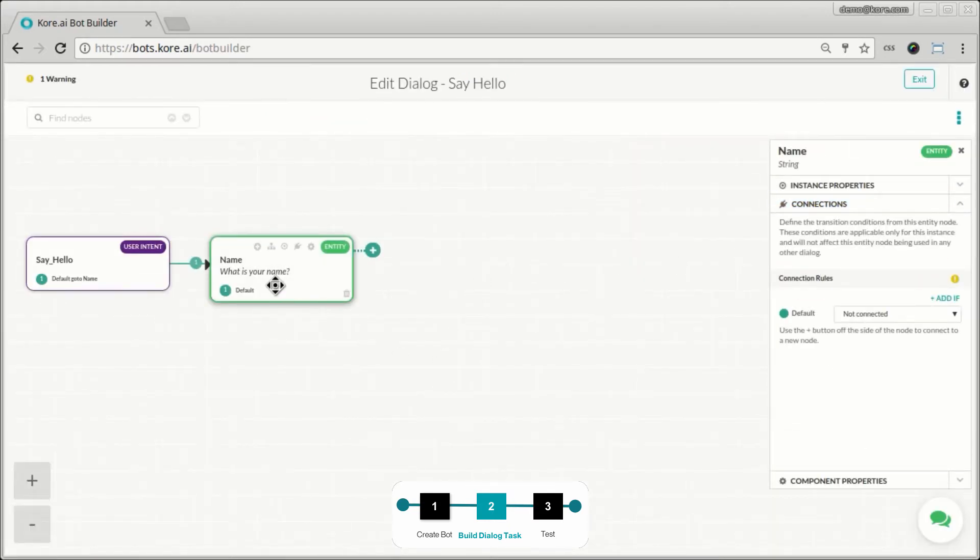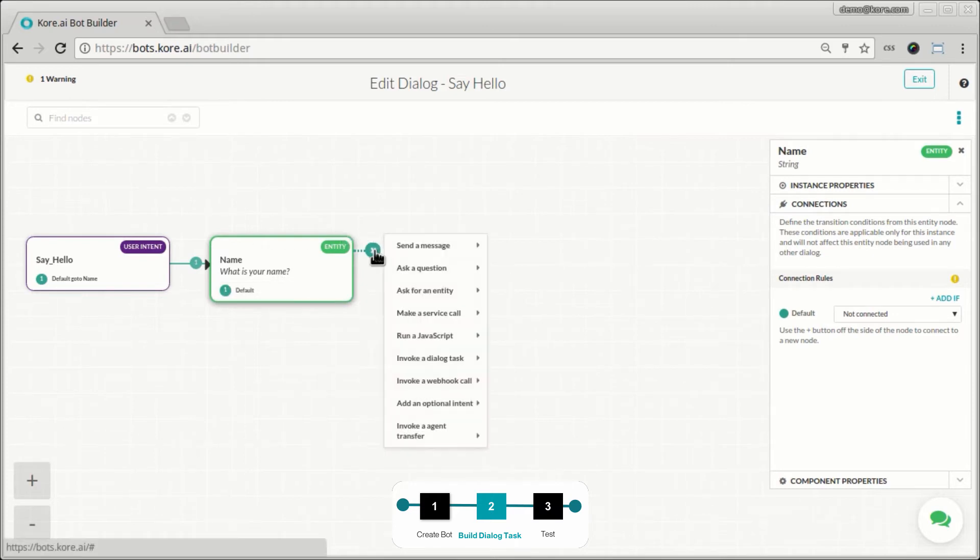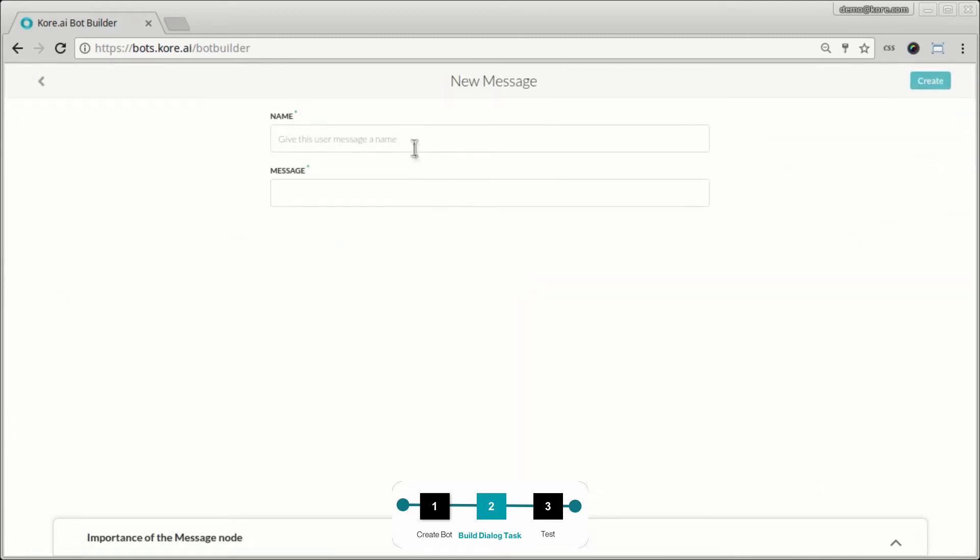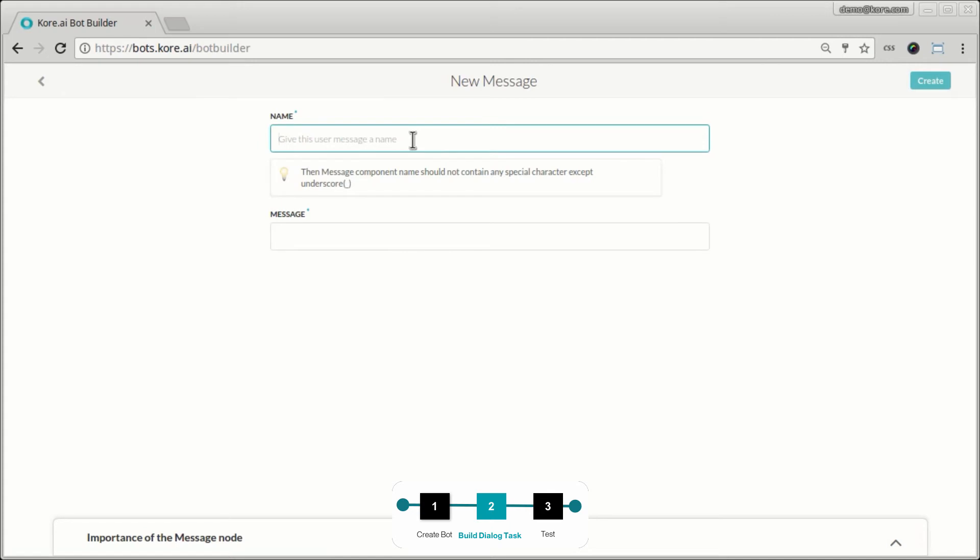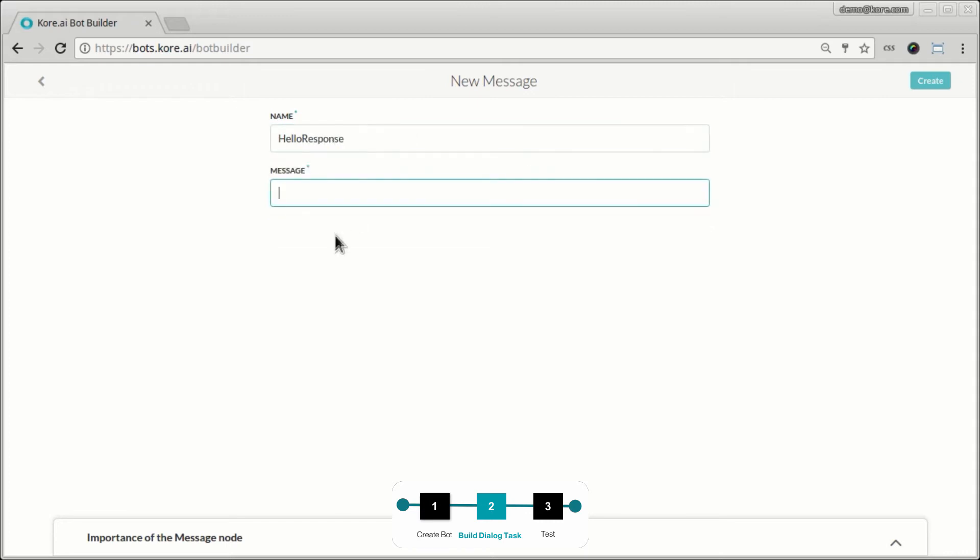So at this point, the bot will ask you for your name, right? And now let's respond with a message. So this is the other node type of a message and every node that you build has to have a name. And this name is kind of like a placeholder or a reference for the bot for you to access different information from that node programmatically. So let's call it the hello response.